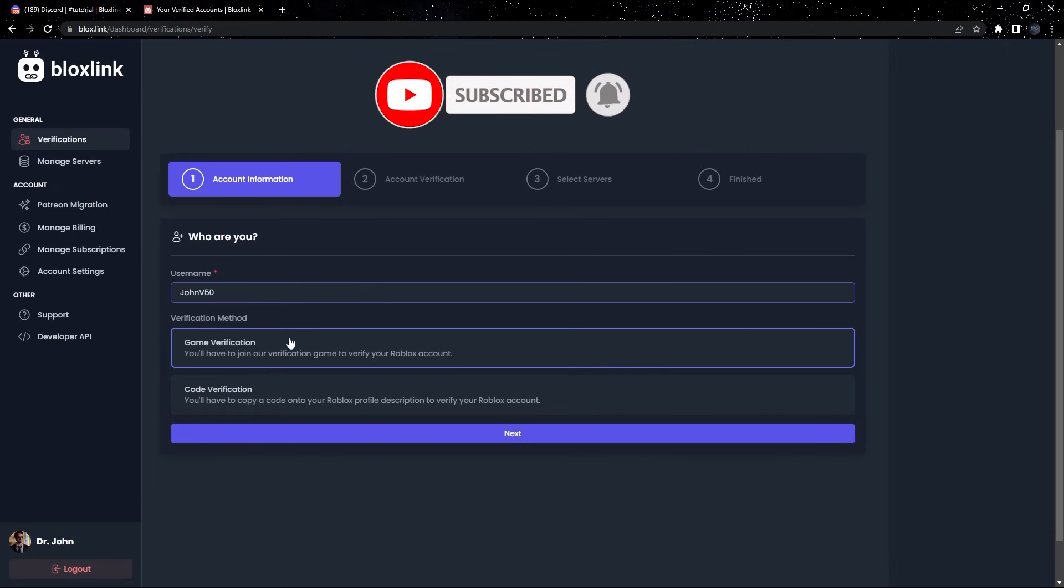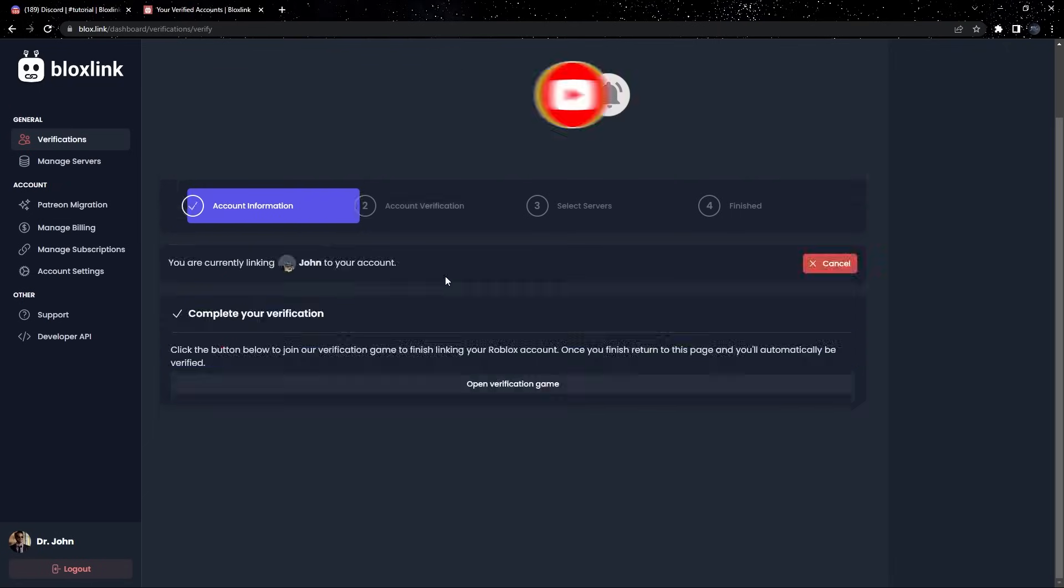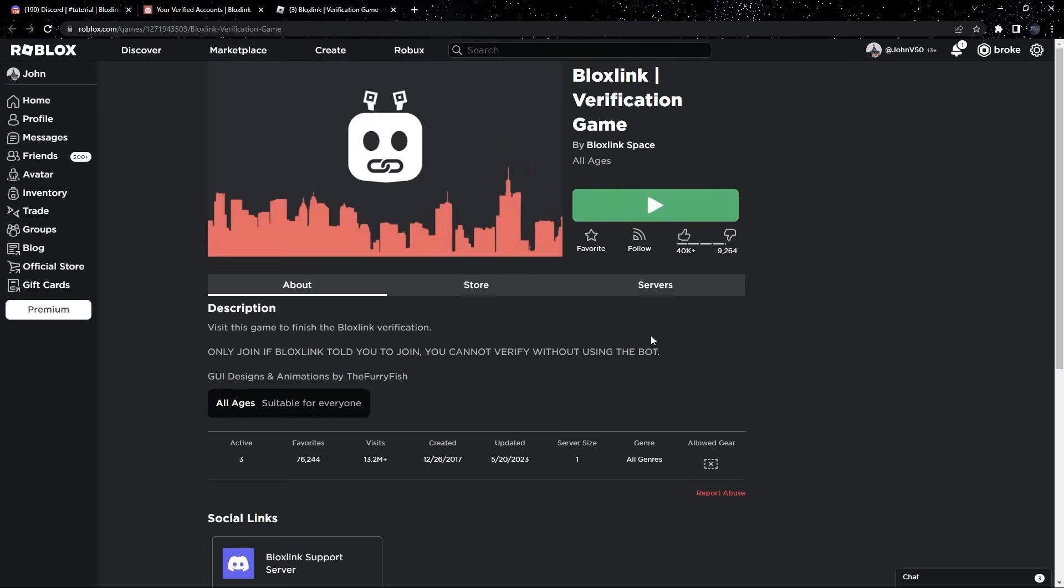So, I'll go ahead and click Game Verification and click Next. Next, let's join the game. So, click the button Open Verification Game and a new tab will open with the game.